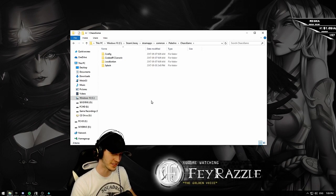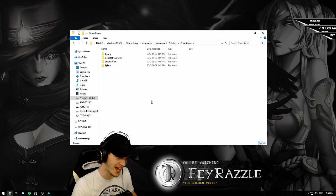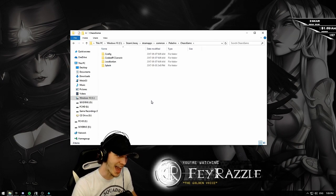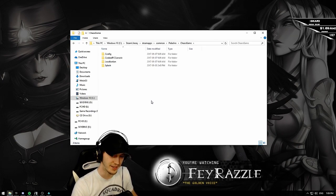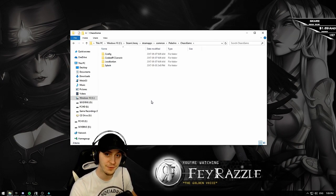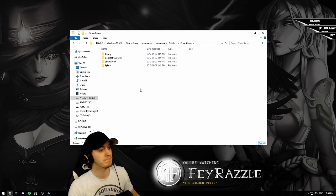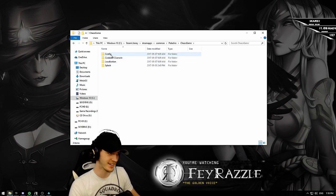Once again, C-O-N-F-I-G. Now that you've found it, click on it.